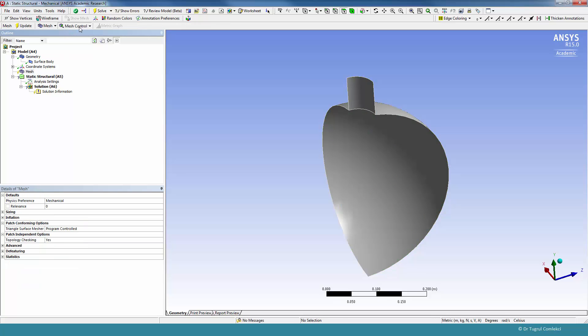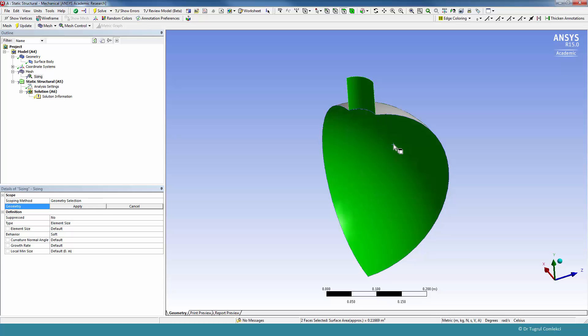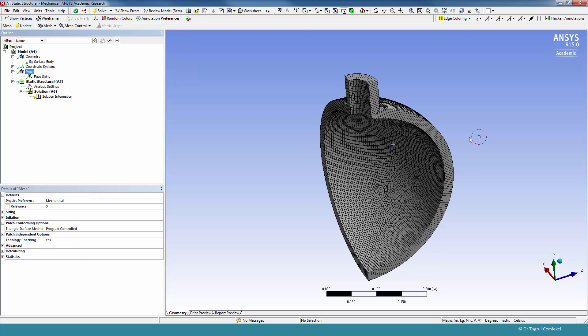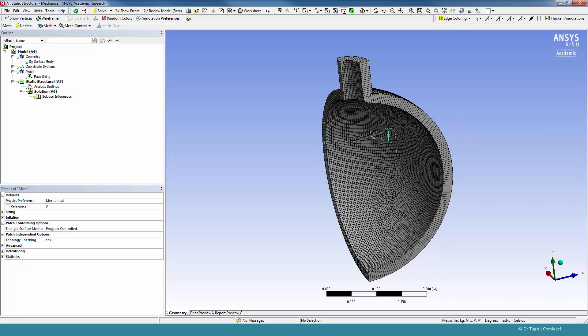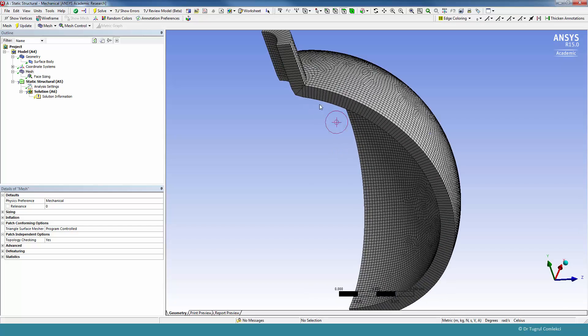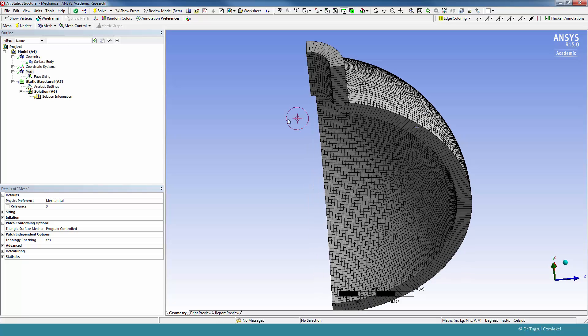Under mesh, we can put a sizing control just to define the basic size for this. The element size we can define as, let's say, 4 millimeters. This is a fairly fine mesh for a shell model. The elements are relatively small for the thickness direction, so we will however go with this size and see what the results are.